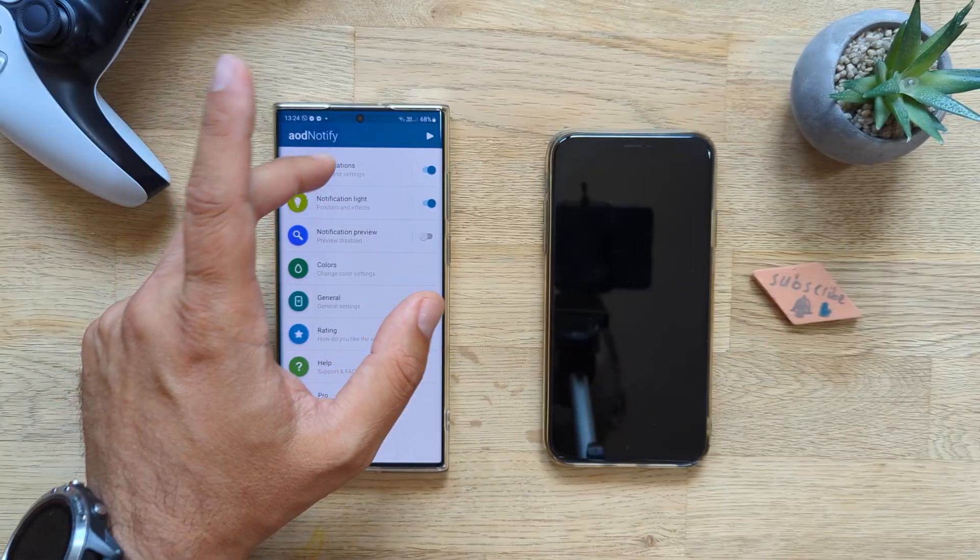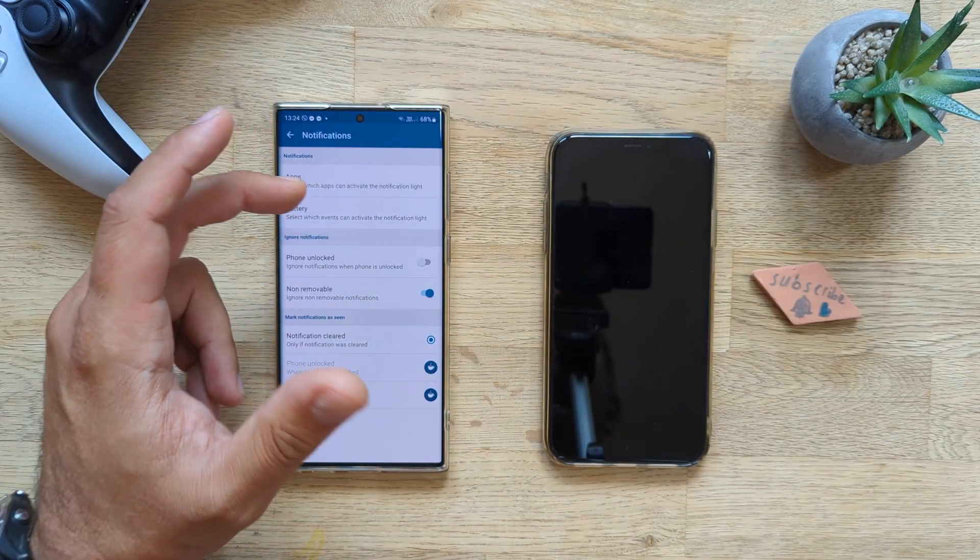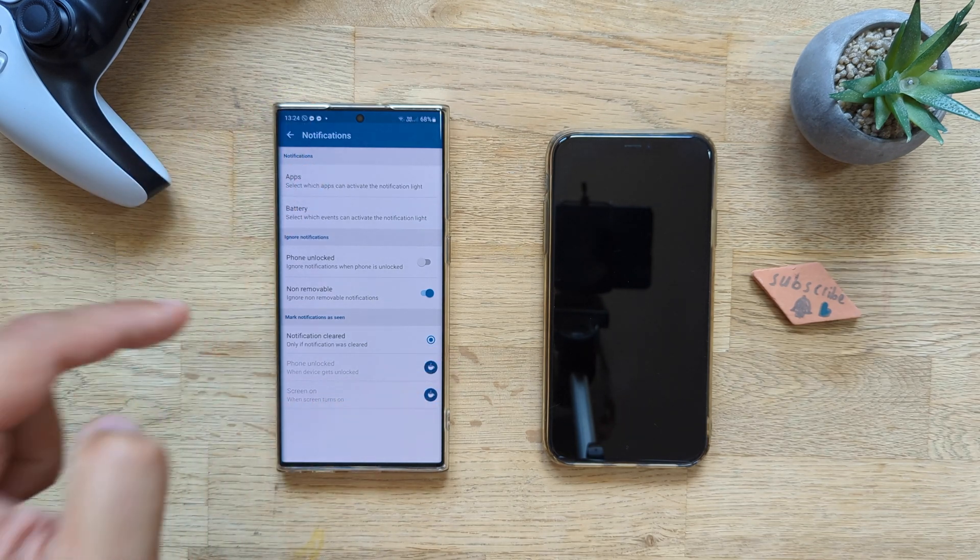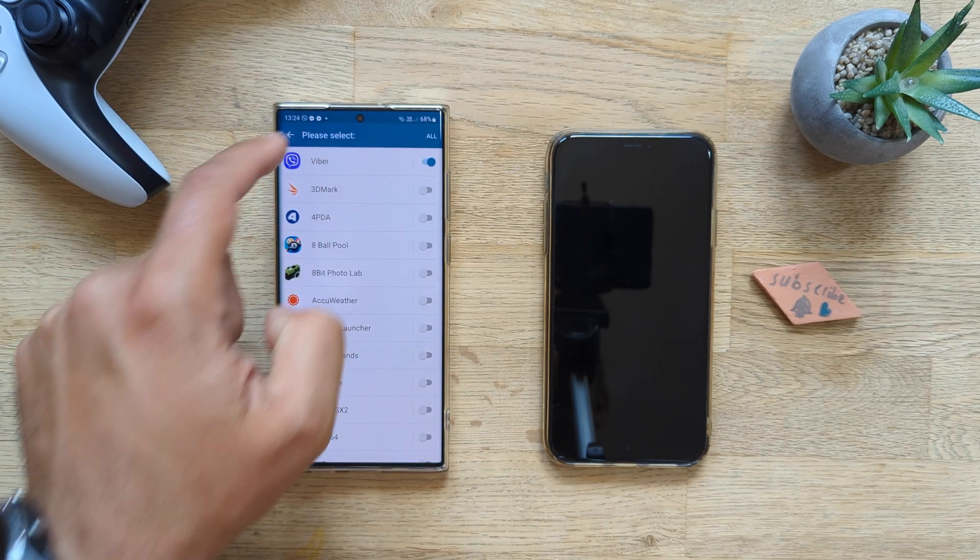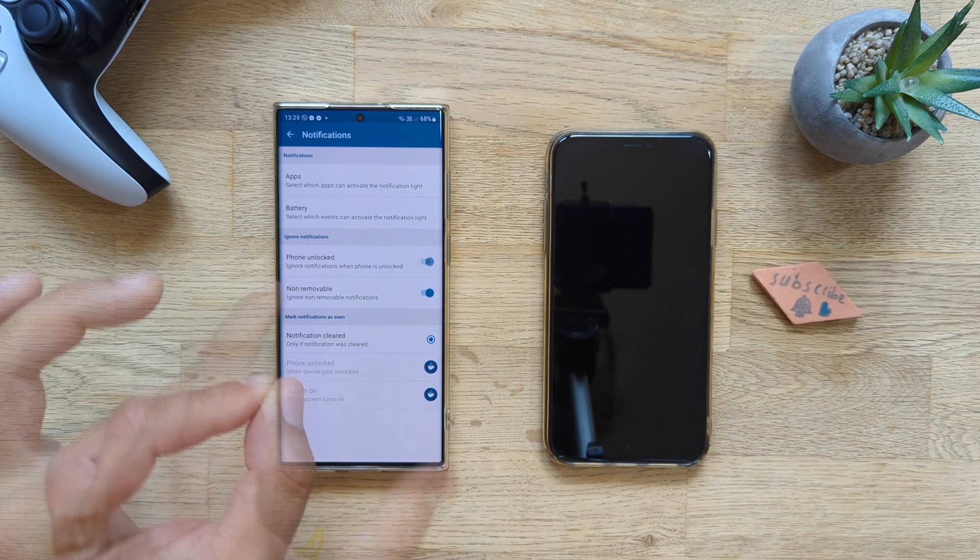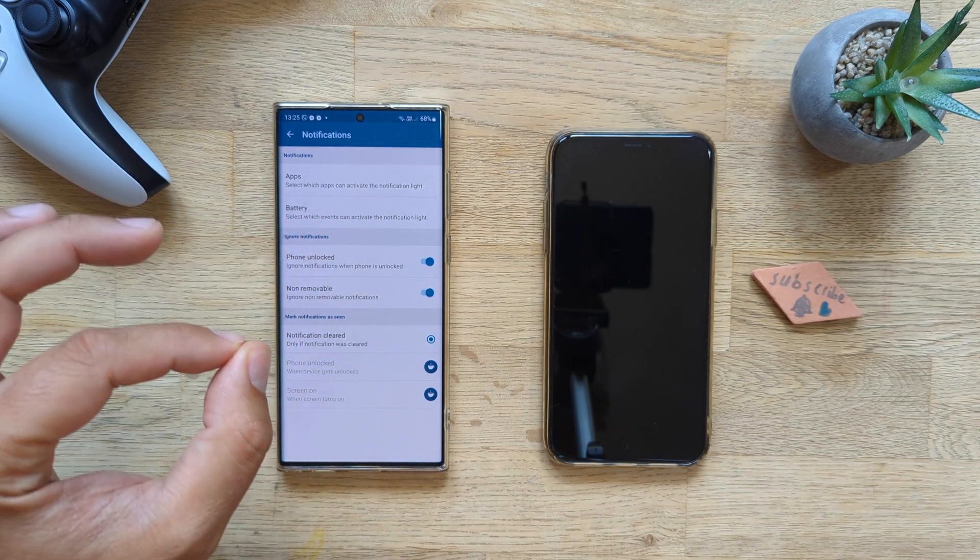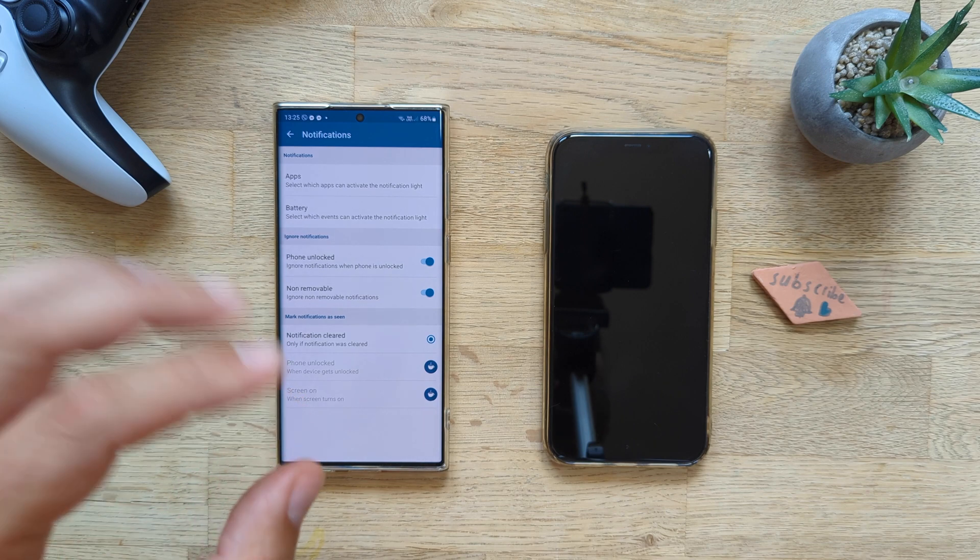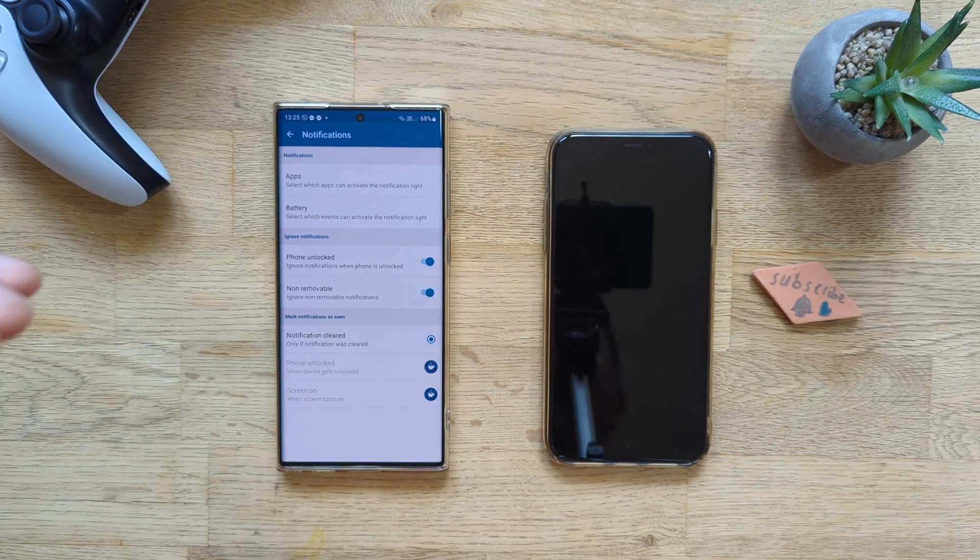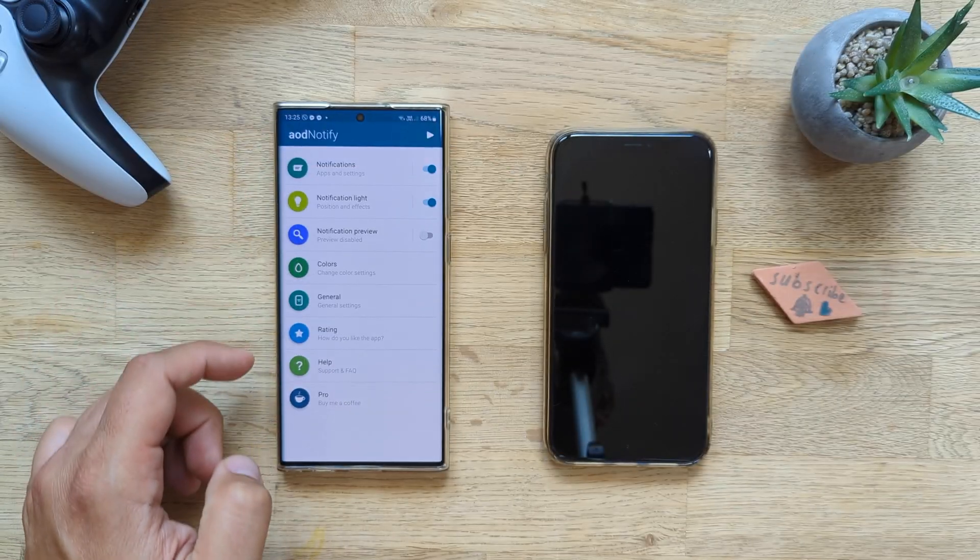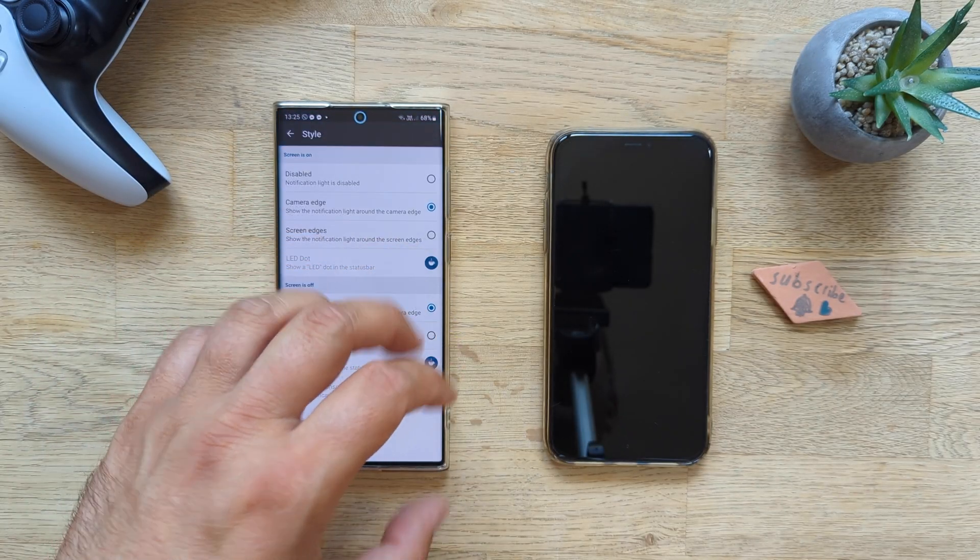Notification, apps and settings. Select which apps can activate notification light. This is indeed the first menu. So from here I already pre-selected Viber. Ignore notifications. Phone unlock. That's a good idea. Remember why? Because I want to use this while I'm off my desk and I come back and just see that somebody reached to me over Viber.